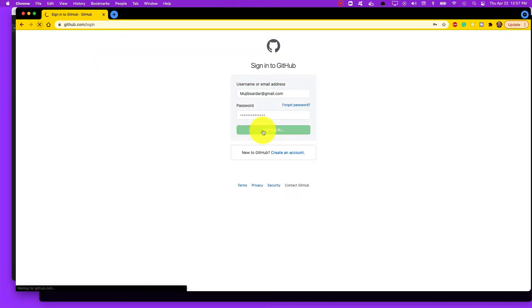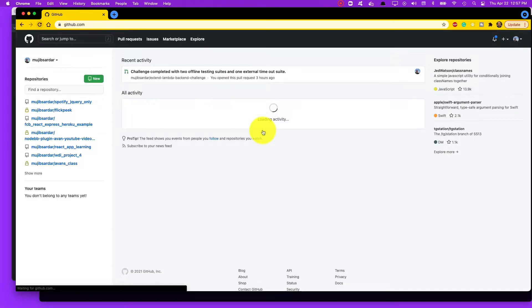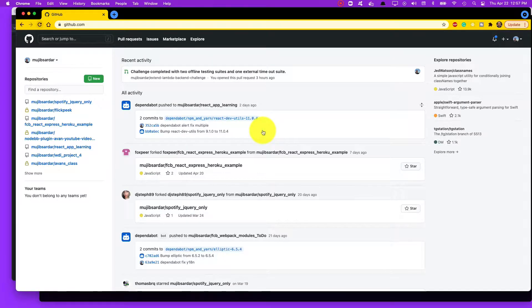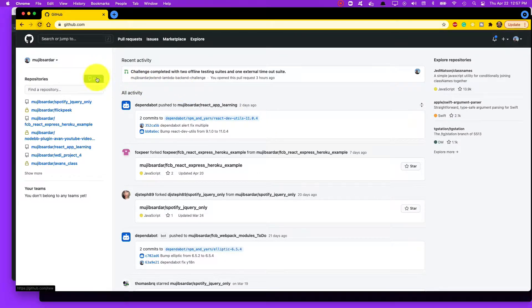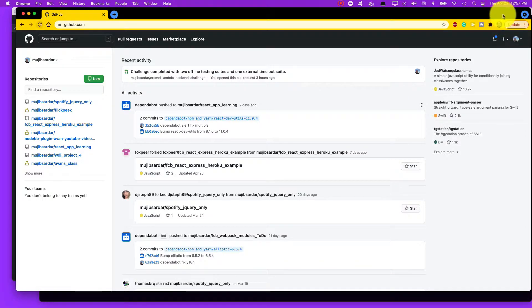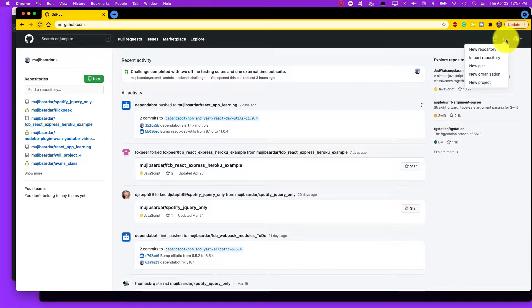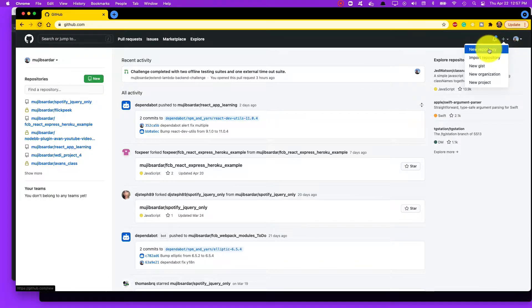Once you've signed in, you can click on New to create a new repository right here on the left-hand side, or at the top right there's a plus symbol and click on New Repository. So two ways to get there.